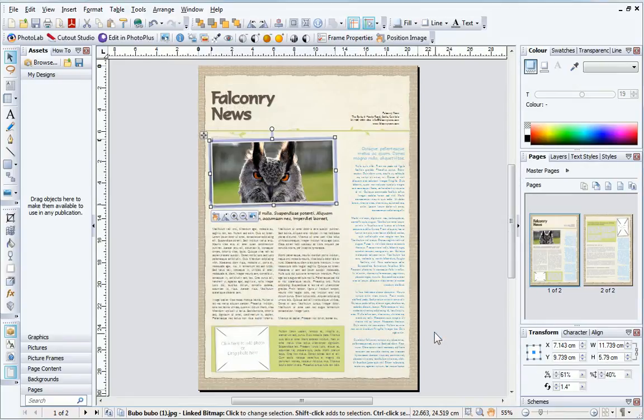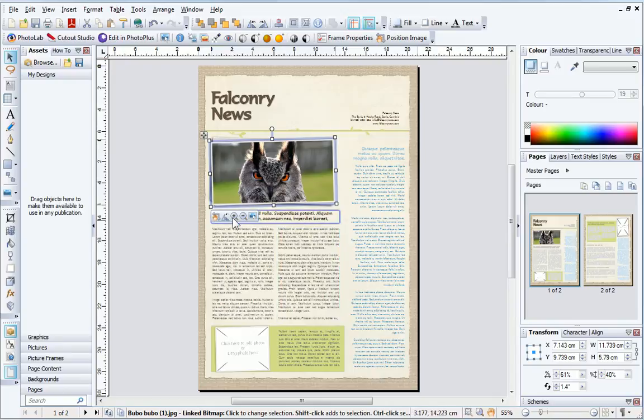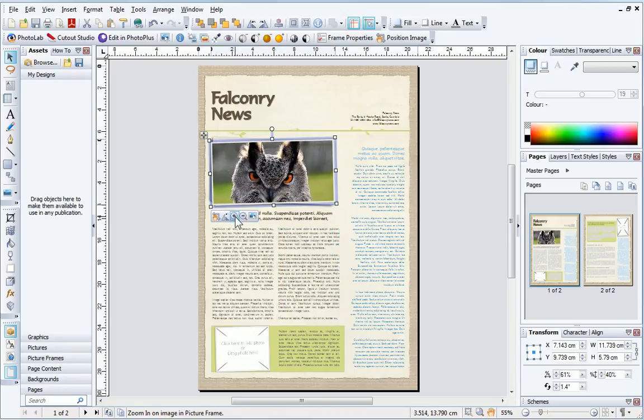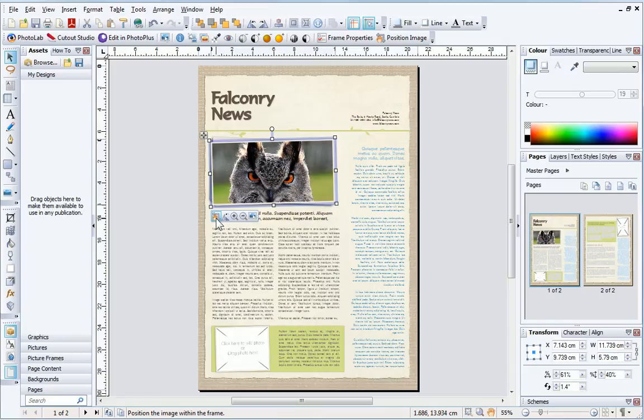It's also possible to adjust the position of a picture within the frame by using the picture controls that display once a picture is added.